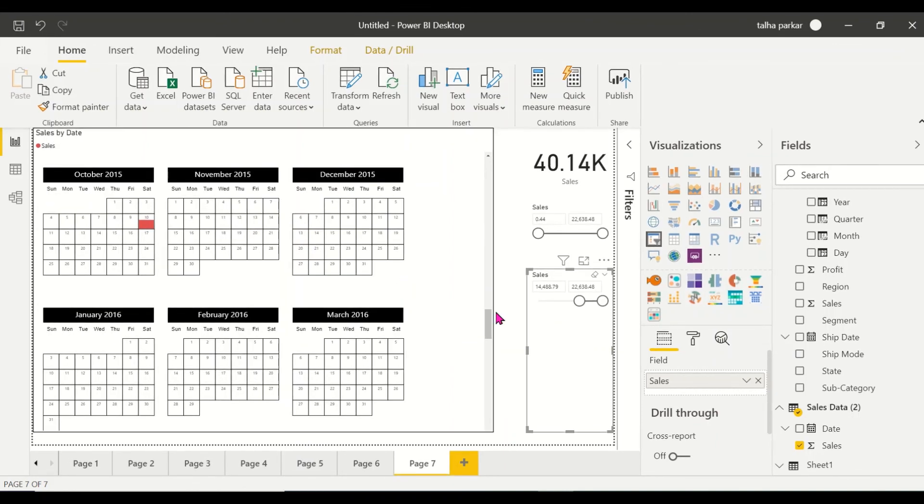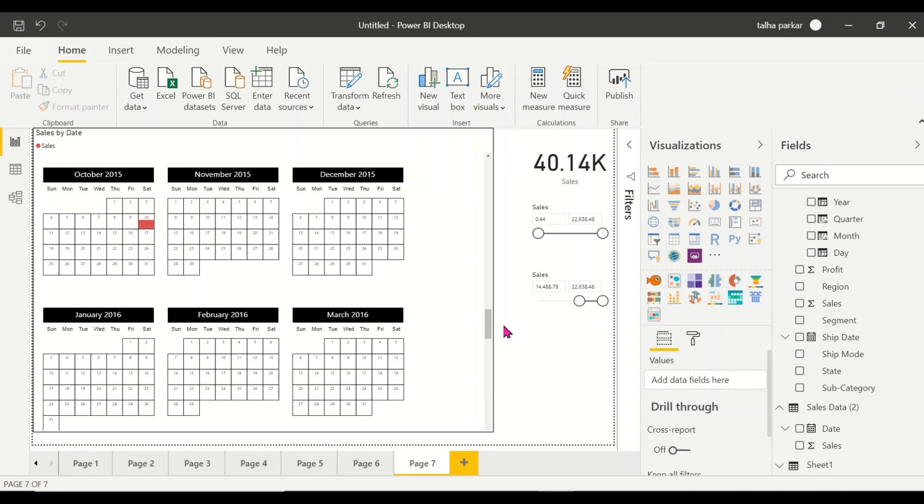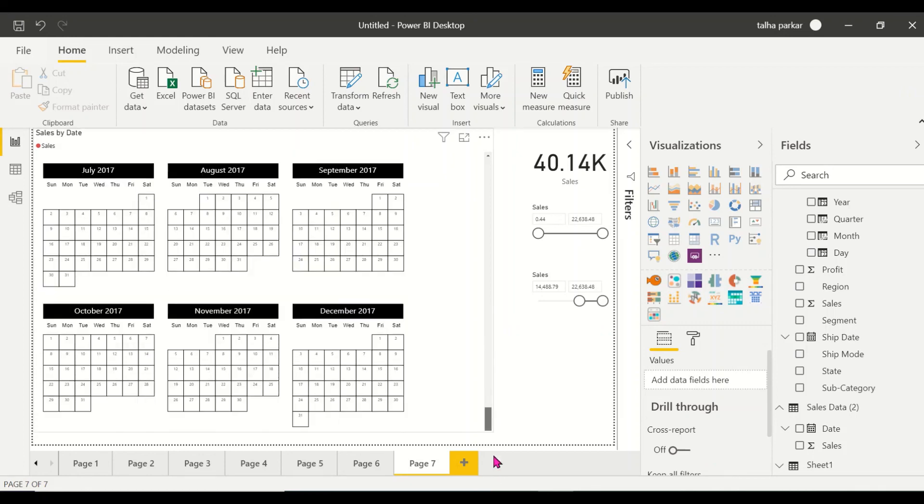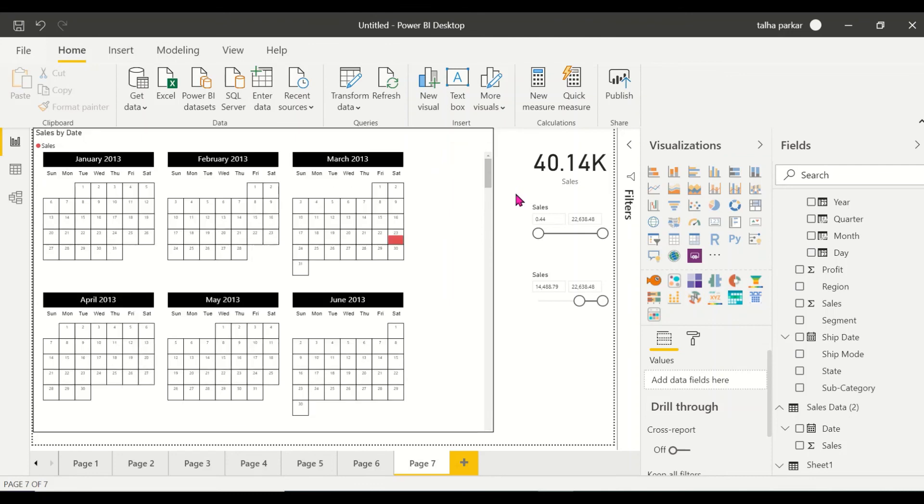So I hope you like this video on the calendar visual which is a custom visual in Power BI. We've got two more calendar visuals, I'm not going to be covering those. Maybe you can try those out and let me know in the comments how they work out for you. And I hope you keep on experimenting with Power BI, keep learning, keep subscribing. Subscribe to the channel for more content, stay updated. I'm going to be doing a couple more videos on Power BI custom visuals. Thank you, and please subscribe to the channel. Thank you.